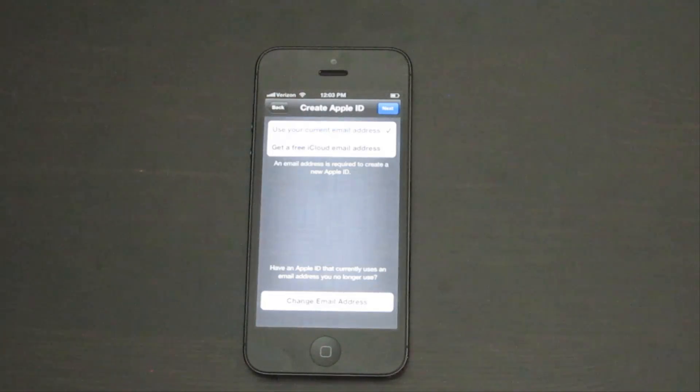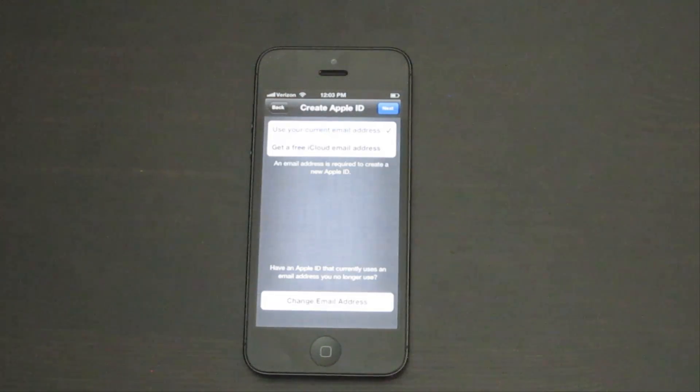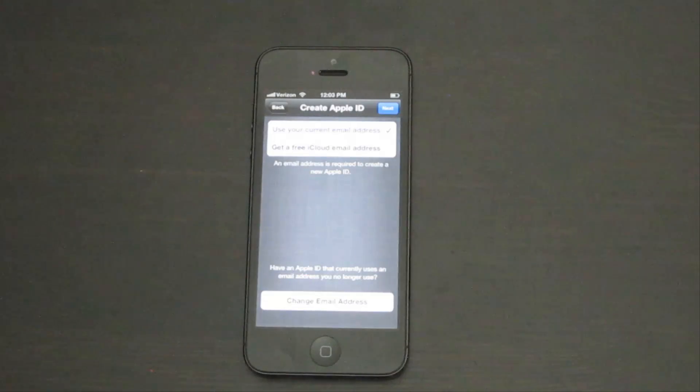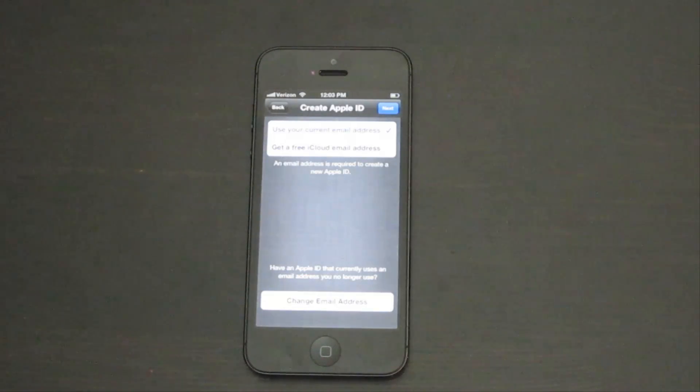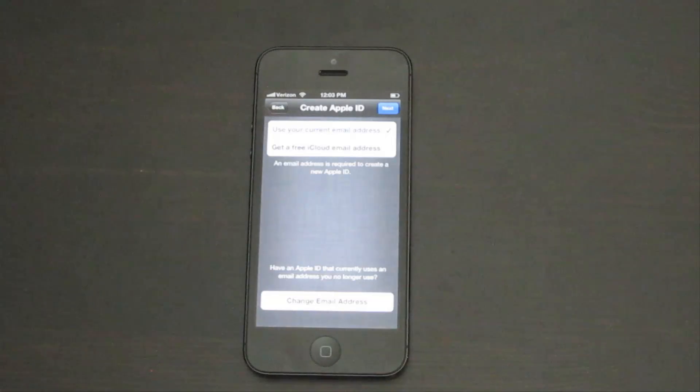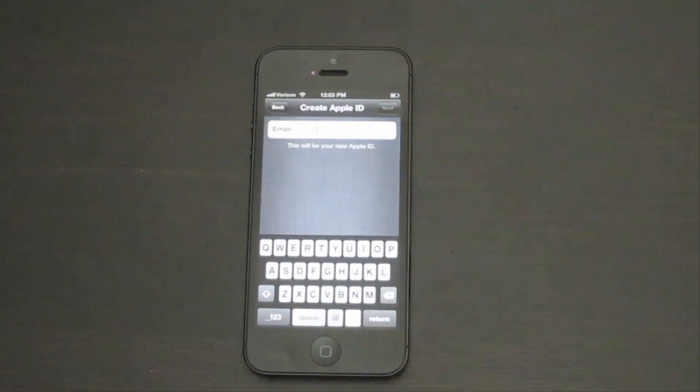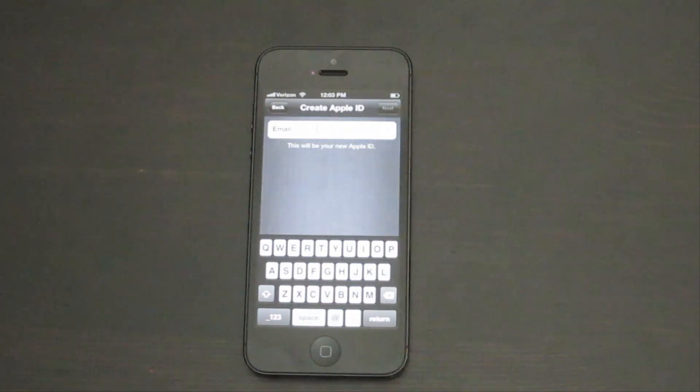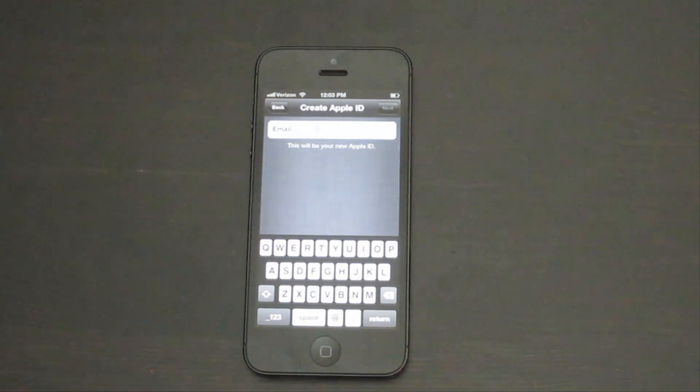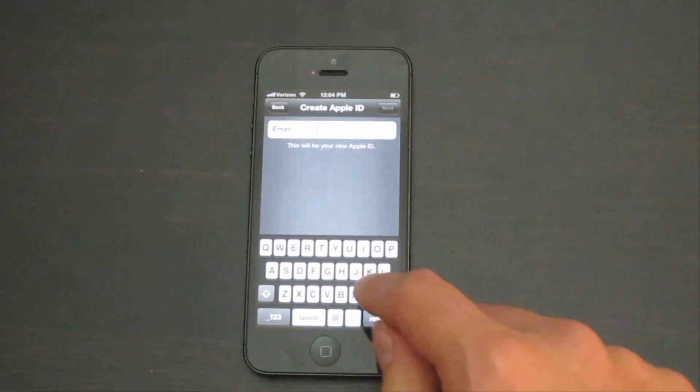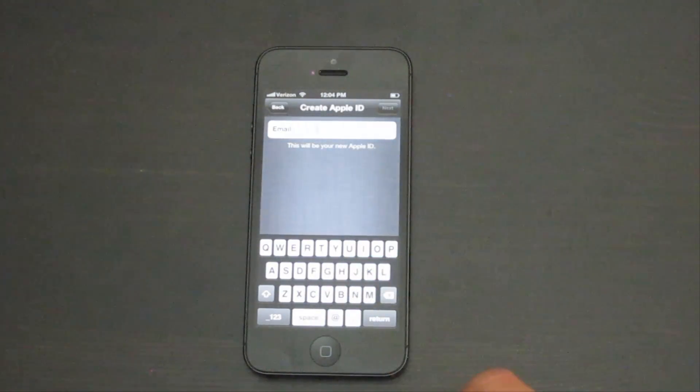I like to use an email address that I already have, so I don't have email in two places, so I'm going to tap Use your current email address, but the choice is up to you. Type in your best email address. For demonstration purposes, I'm going to type in MyTechDemo2.